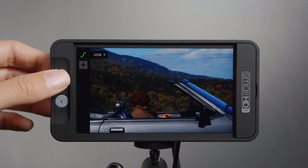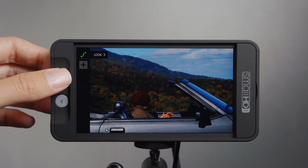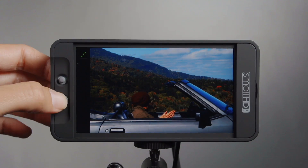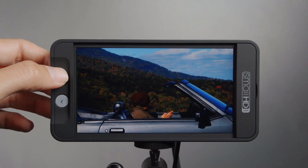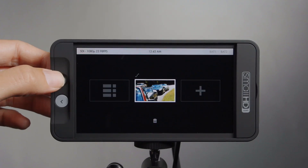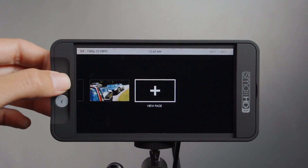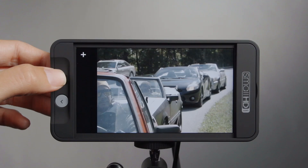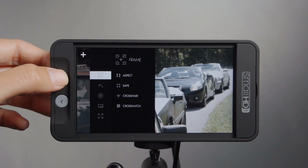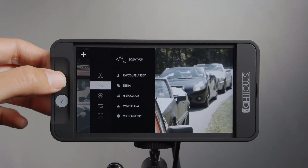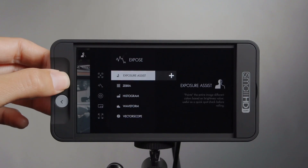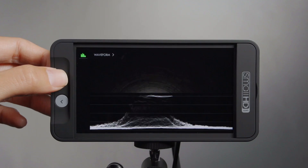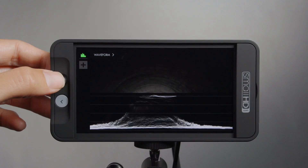With firmware 1.0, we've added a couple cool features I'd like to point out. If I add a new page and would like to add waveform to this page, I can do that by going over to waveform and adding it to the page.